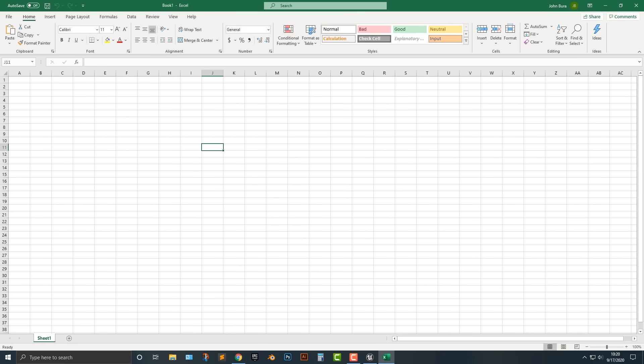One of the things that's great about Excel is, obviously, the ability to take in and read data in a very clear way.